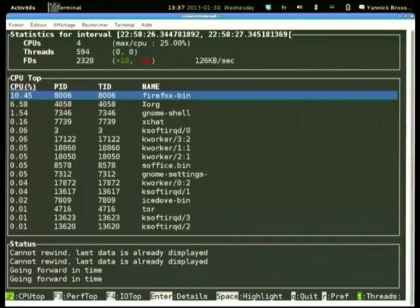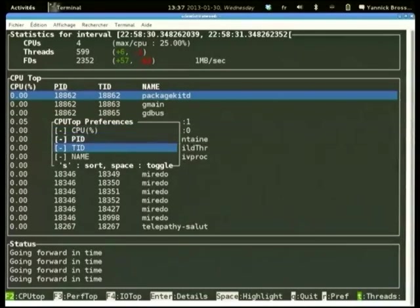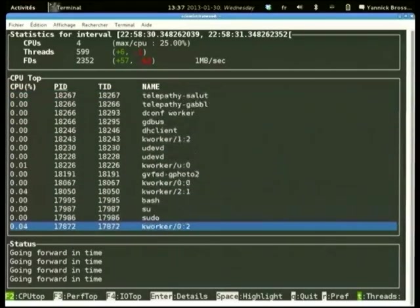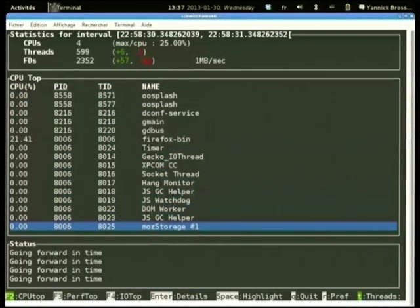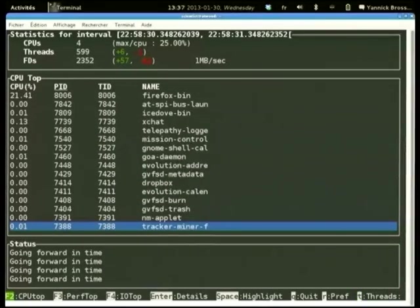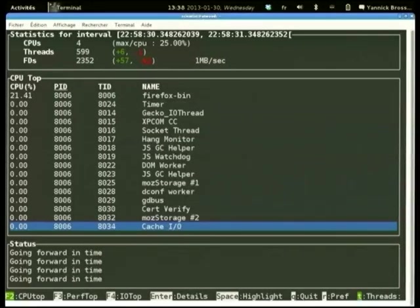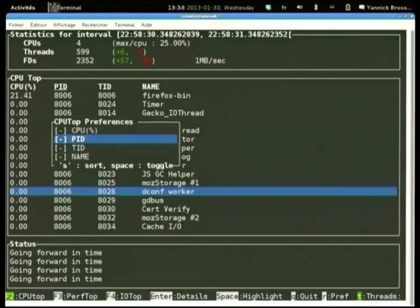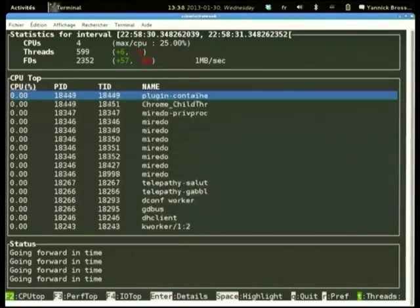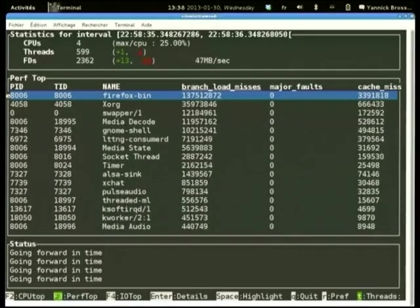Here I've sorted by PID, so I can find a specific process. Looking at Firefox, you can see its PID and all its threads, their CPU usage, and see that it was just the main thread doing CPU work. You can hide threads and show only the main processes. There are also other views: a performance top view showing performance counters — branch load misses, major faults, cache misses for each program — and an I/O view showing which programs do the most I/O on your system. You can sort all of these.